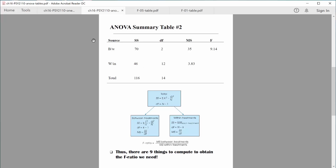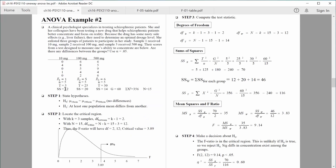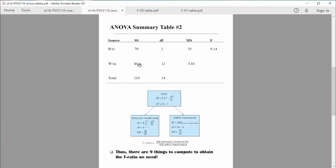Now let's compute sum of squares within groups. Once the prep work is done, this is easy — all we need to do is add up the sum of squares in each group. Sum of squares is the basis for variability, so we have a measure of variability for each group. We take the value 12, add 20, and add 14. Adding all that up gives us 46. So sum of squares within groups equals 46, which we enter into our summary table.